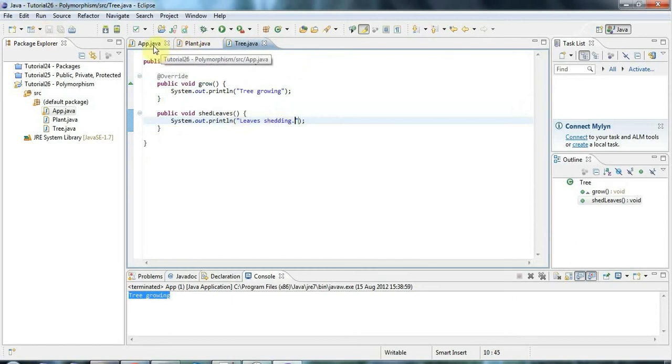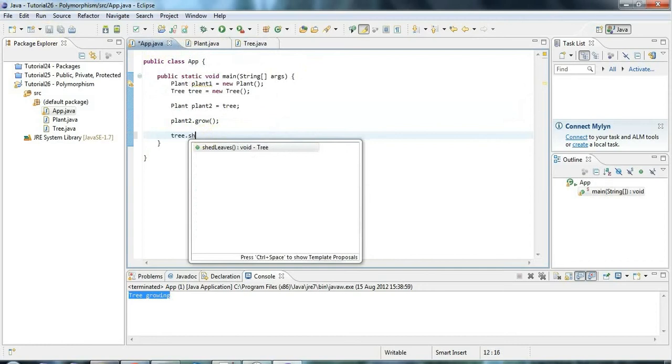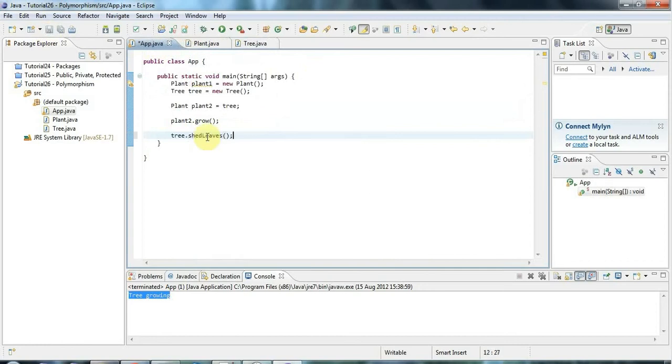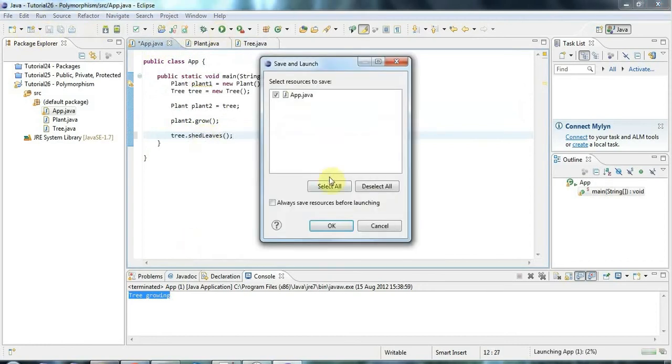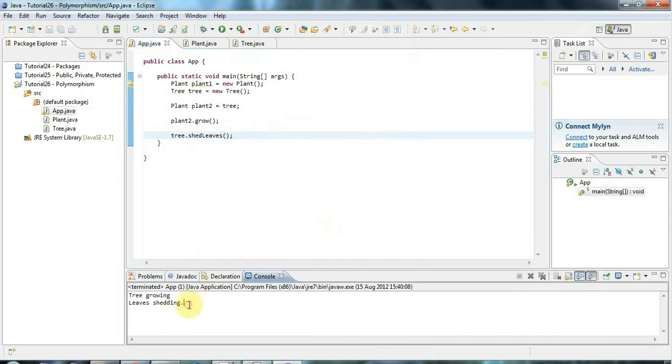So now if I go back to app, I can say here tree.shedLeaves. And of course that will just call my shedLeaves method that I've just added to tree. So it says leaves shedding.